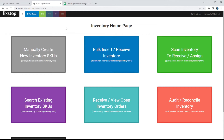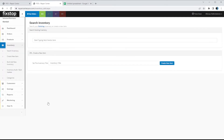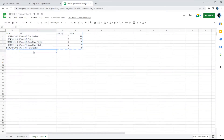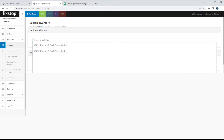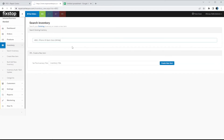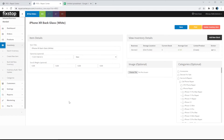Going back to the inventory screen, next we'll see how to search for existing inventory. Under 'Search Existing Inventory SKUs,' you can type whatever you'd like. For this demo we created some inventories — for example, iPhone XR Back Glass White — and as you can see the title and SKU are there from the bulk import.